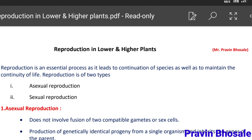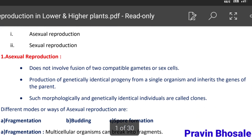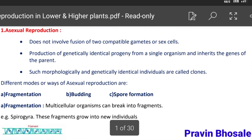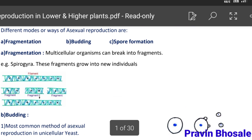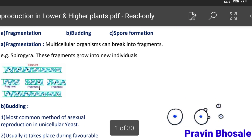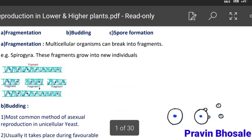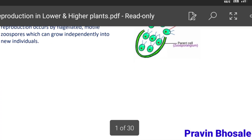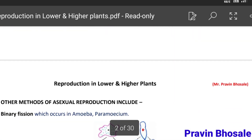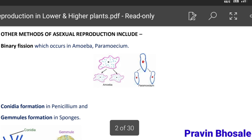Hello students. In this video I have uploaded the notes for the chapter named Reproduction in Lower and Higher Plants. You have to go to the description and download the notes for this chapter. Let's see these notes at a glance.